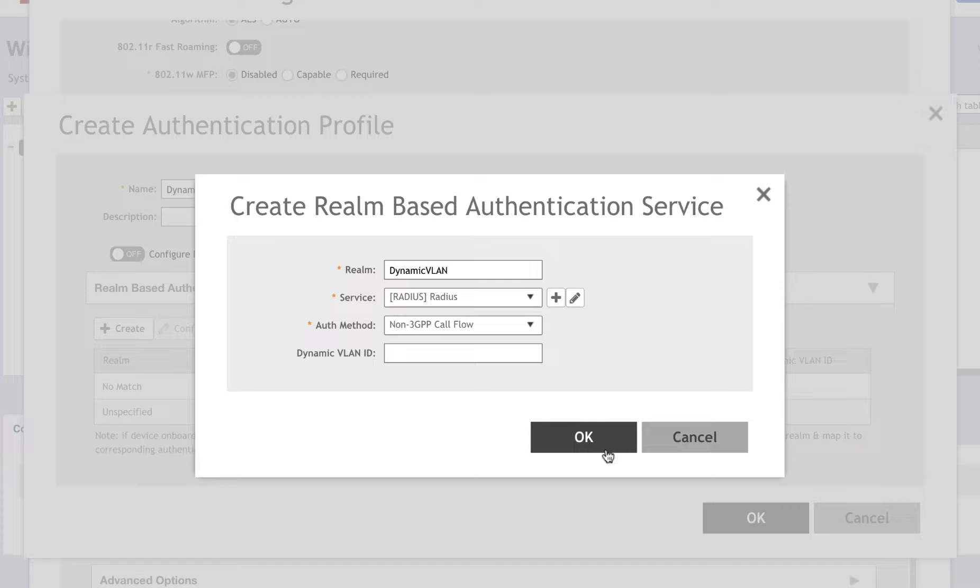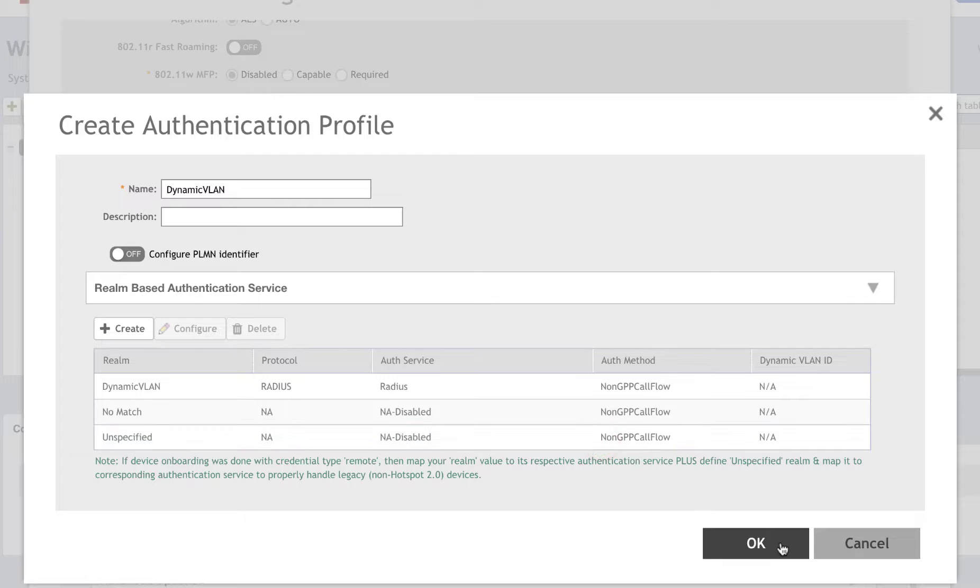Under Dynamic VLAN, we will leave this blank as our Radius server will assign that VLAN per our configuration there earlier. After clicking OK, we can see our new service is now there and built. Let's click OK again.